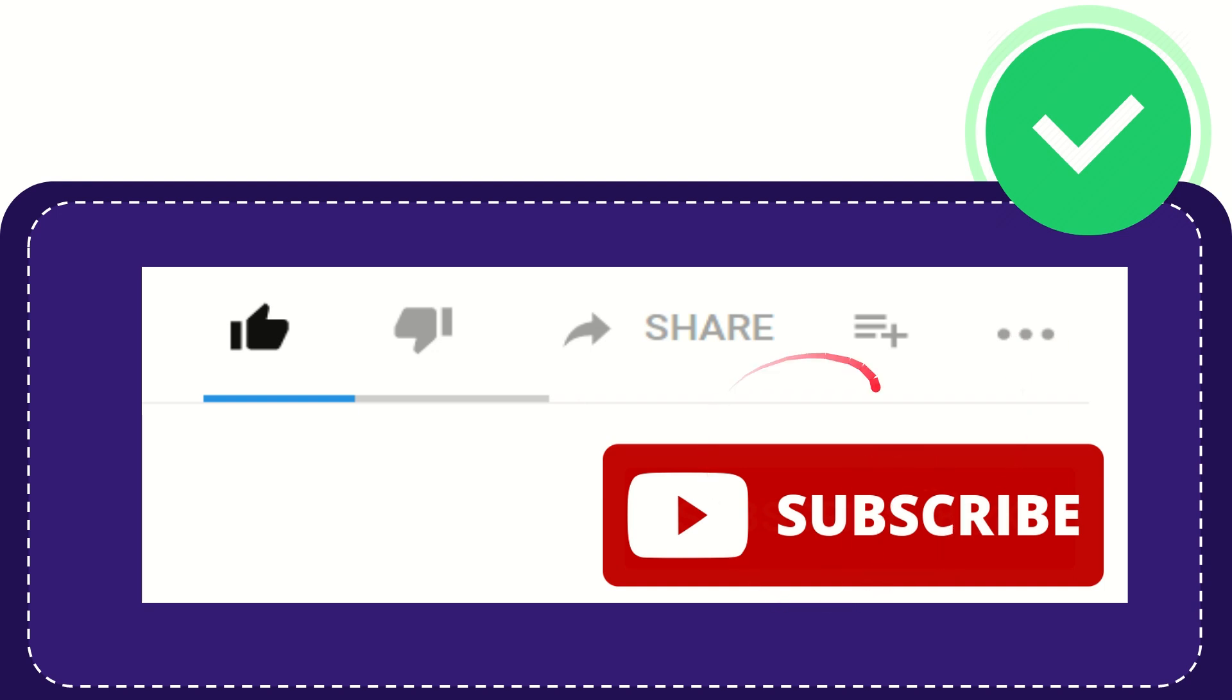And yeah, don't forget to subscribe. I think that's all of it. Thank you so much for watching this video and see you again in another video. Bye-bye, see you again.